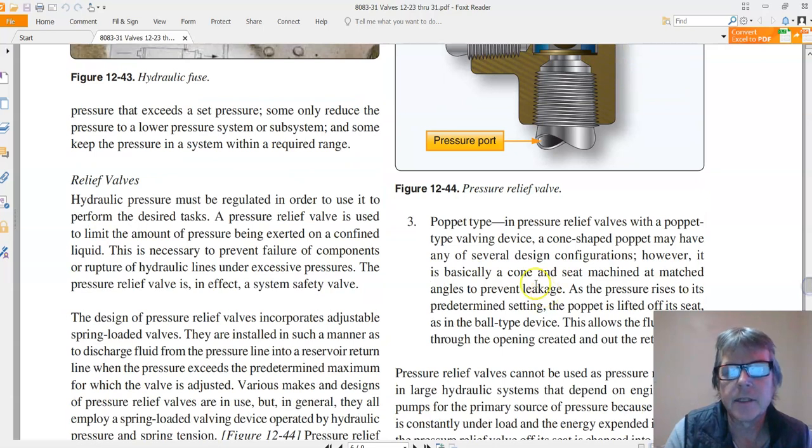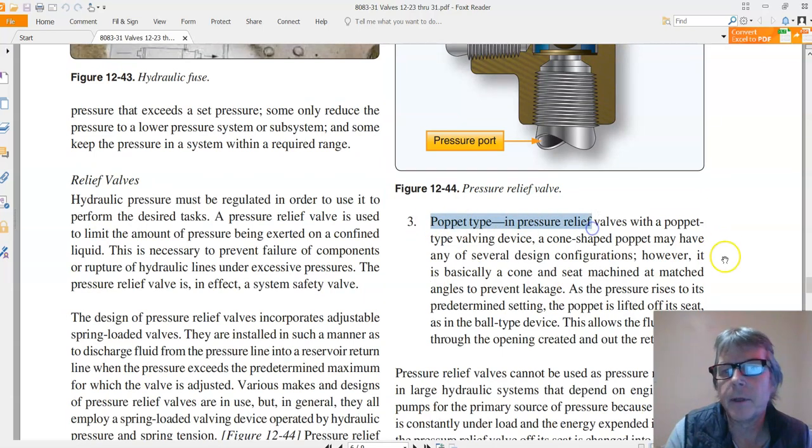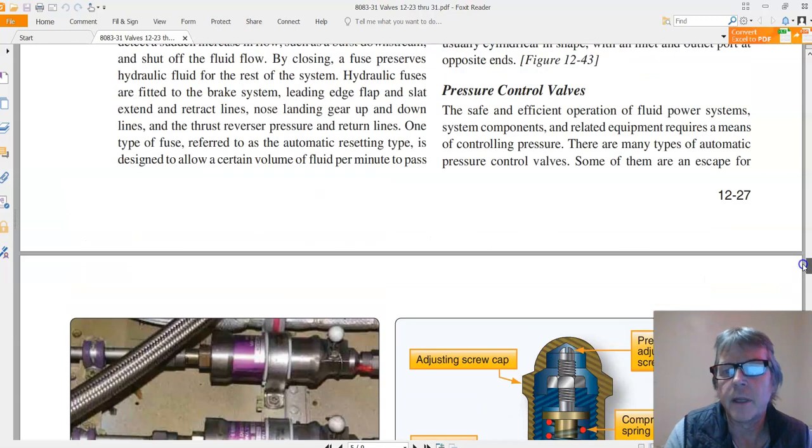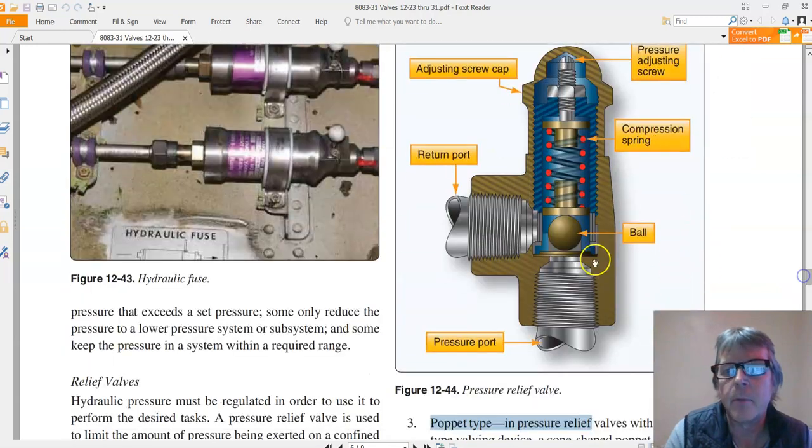And in this case it's a poppet type. The poppet pressure relief valve means it has a ball and a spring.